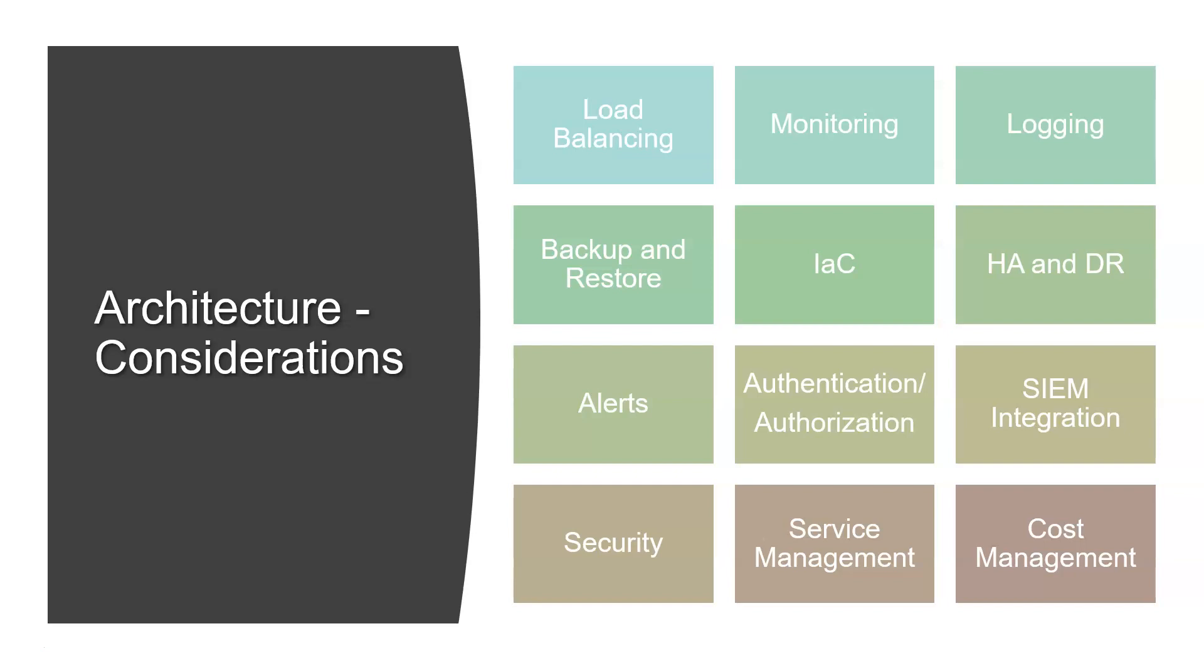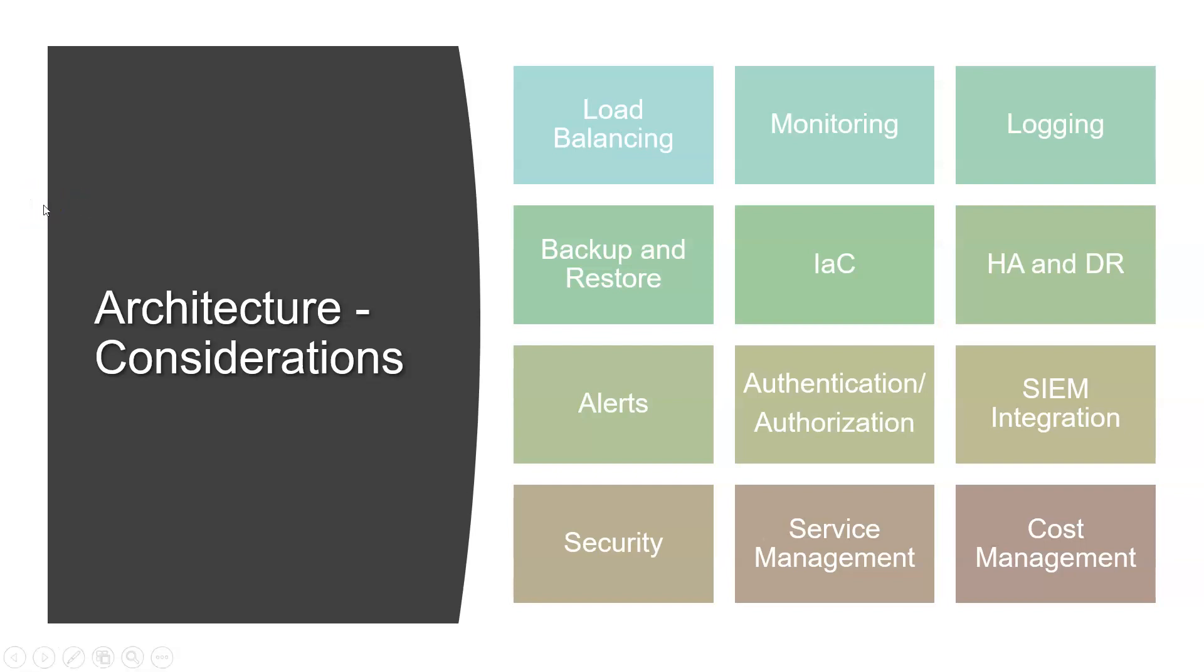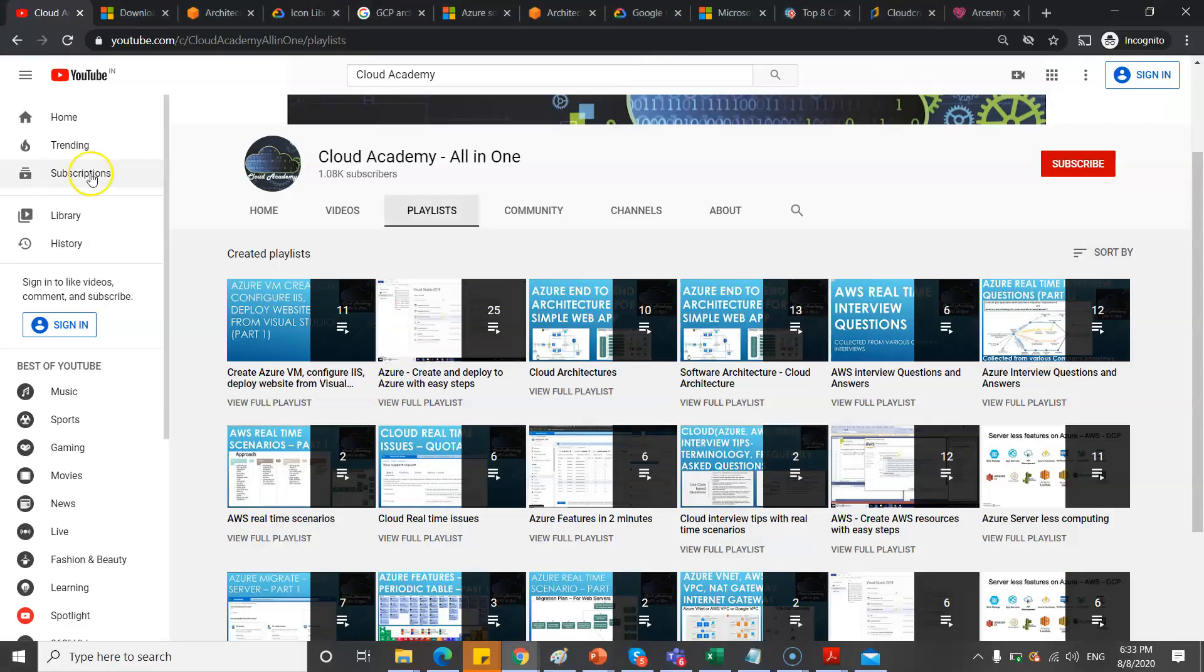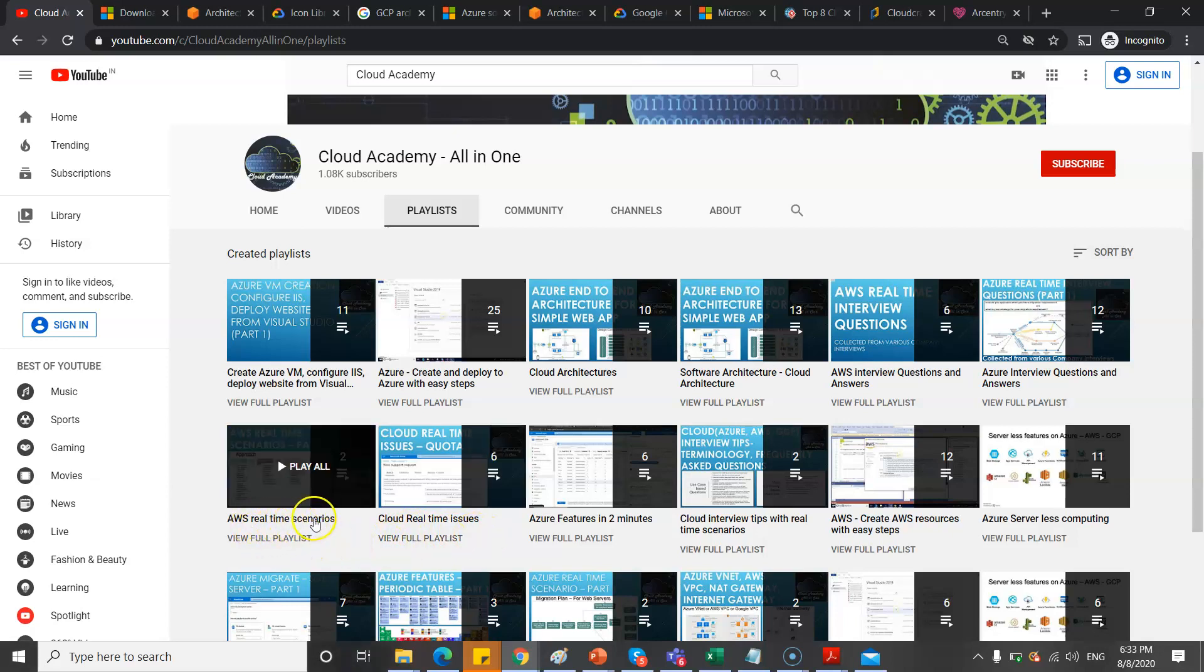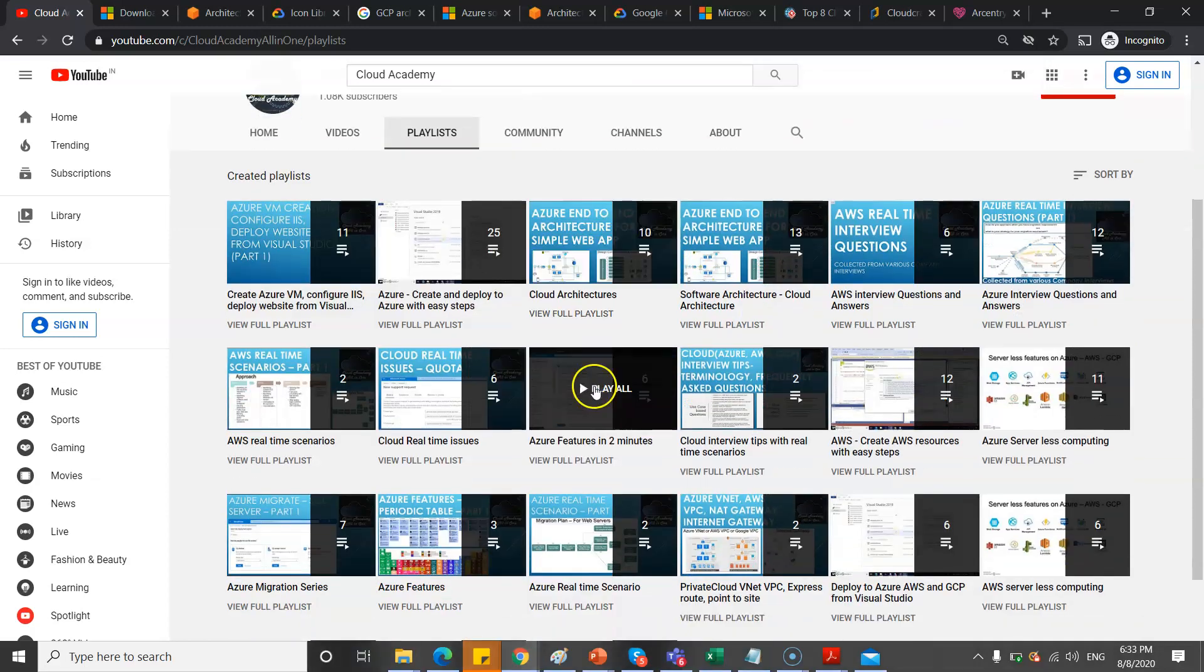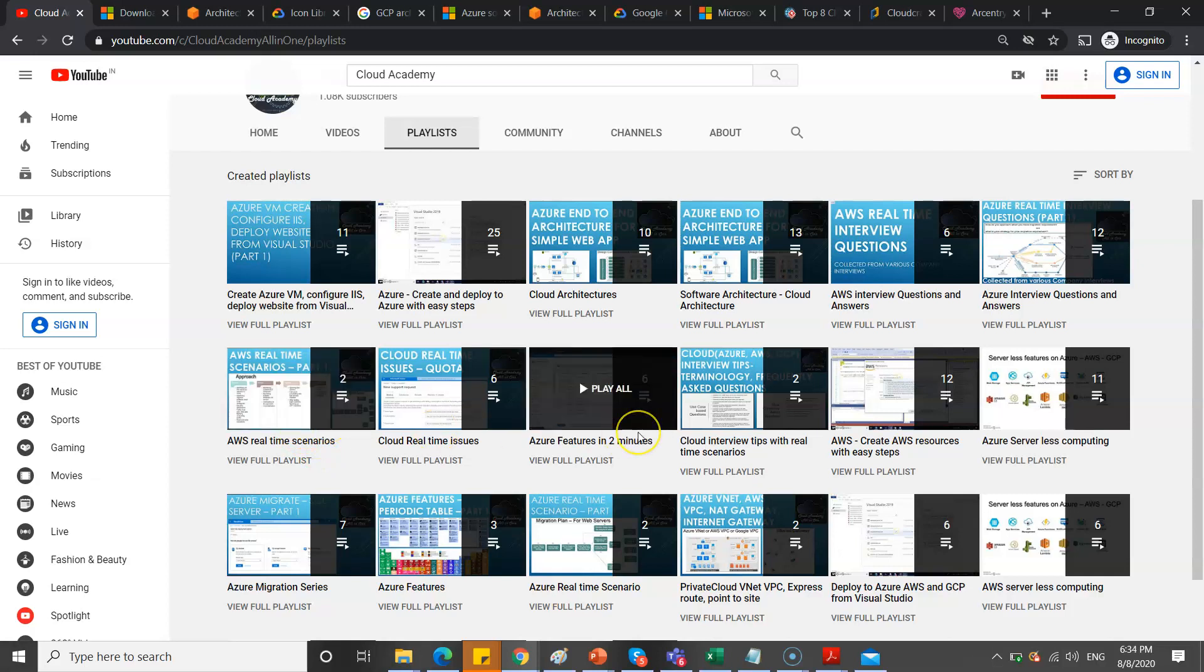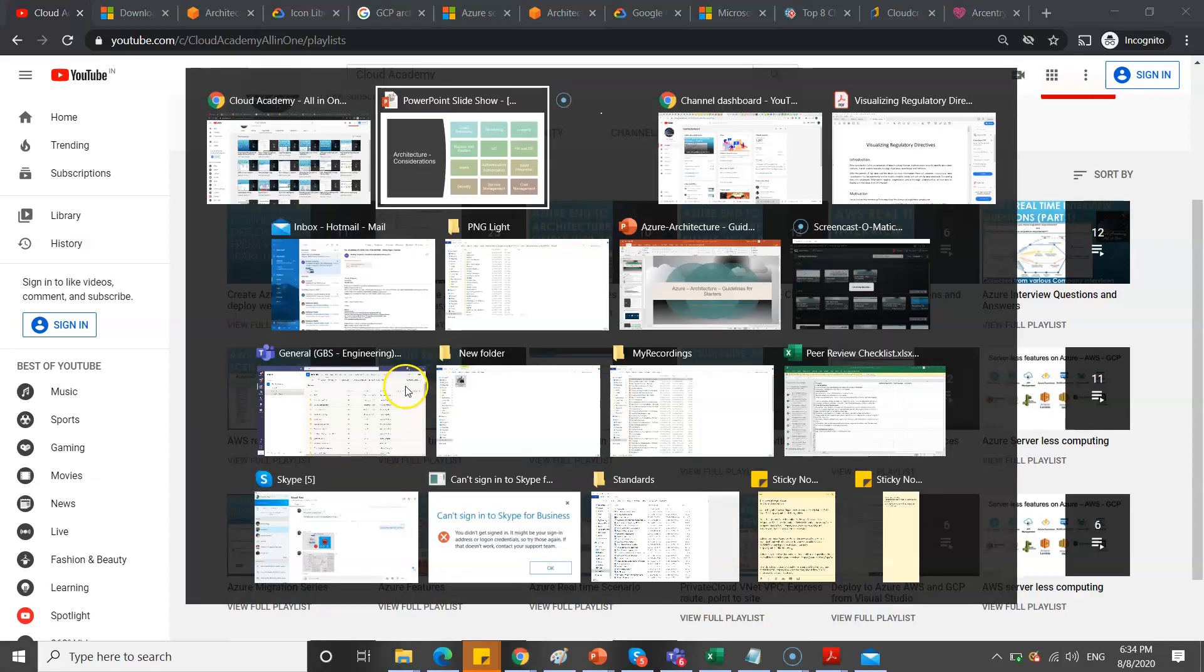To understand more about how to design Azure or AWS architectures, go back to my channel and check the playlists. You can see cloud real-time issues, real-time scenarios, and cloud architectures. That will really help you understand how to architect or design architecture by considering various aspects like disaster recovery, high availability, logging, security, and load balancing. After this video, definitely watch those to get some ideas. Especially the real-time scenarios will really help you understand how the phases will go and how you'll decide the architectures.